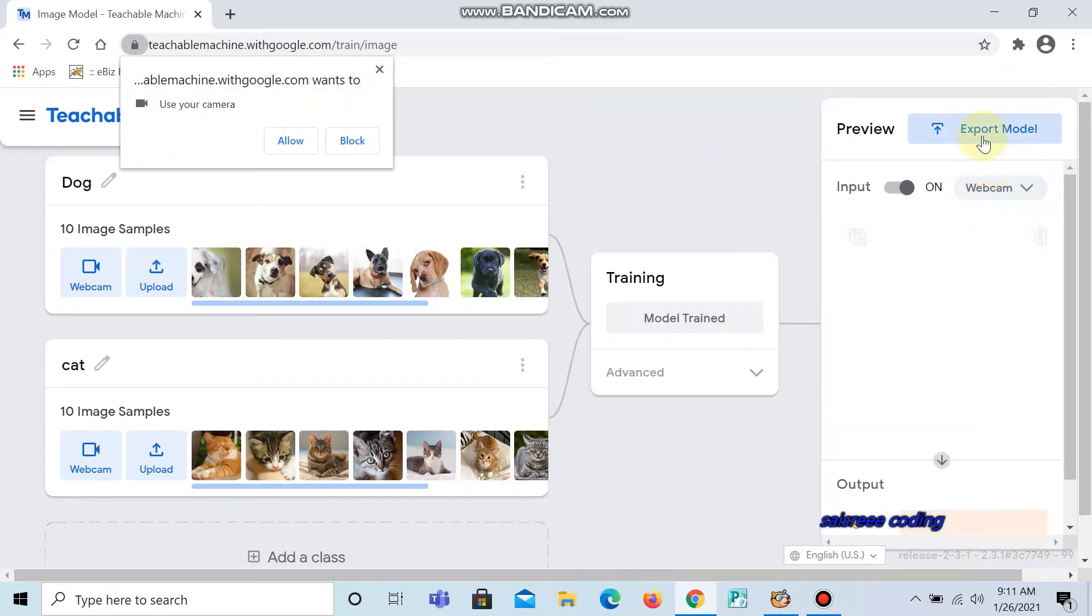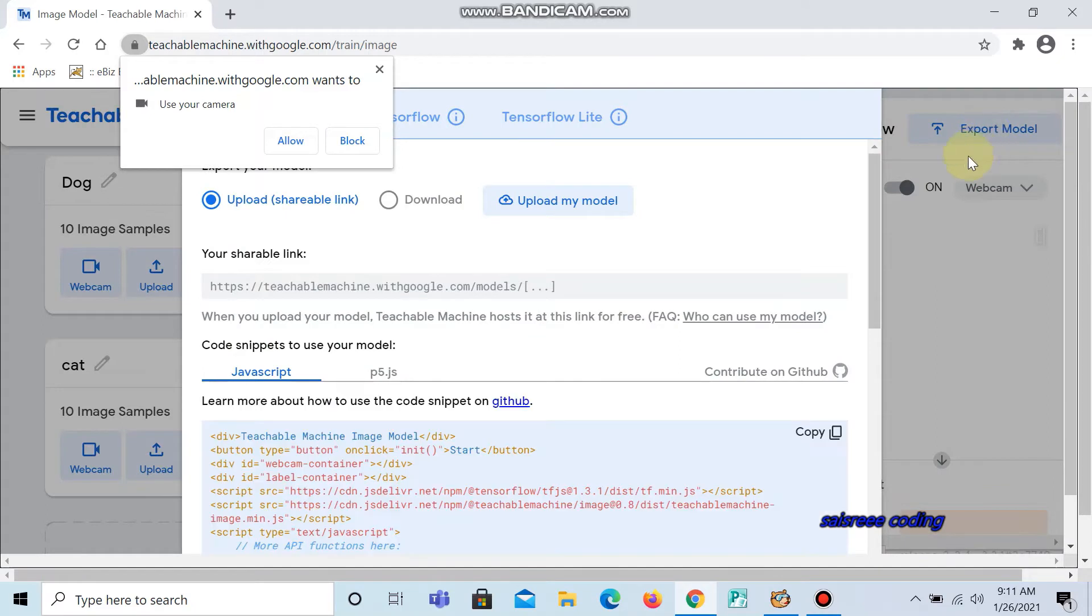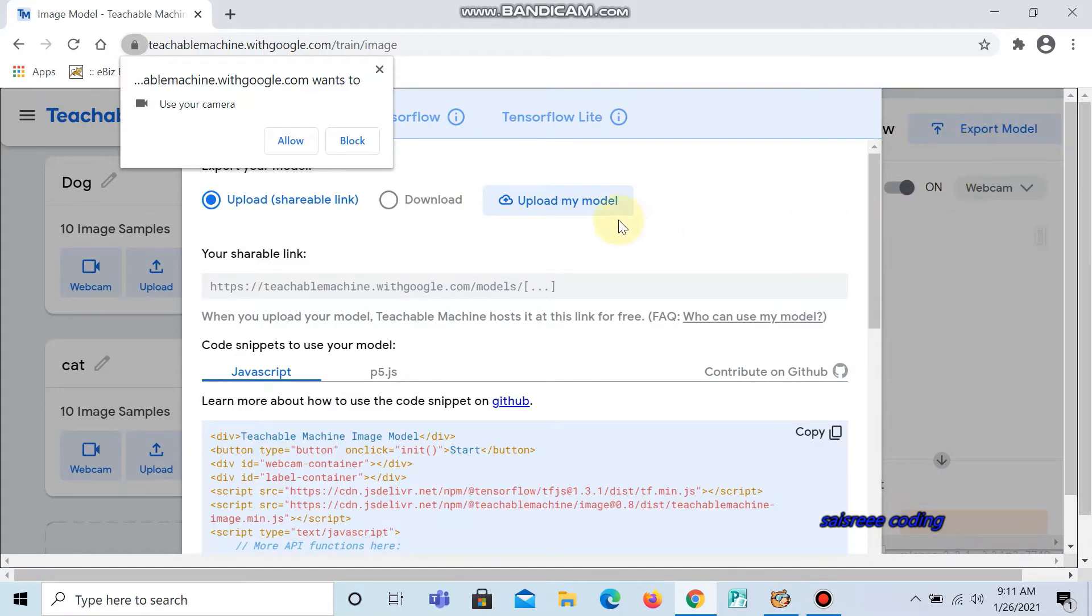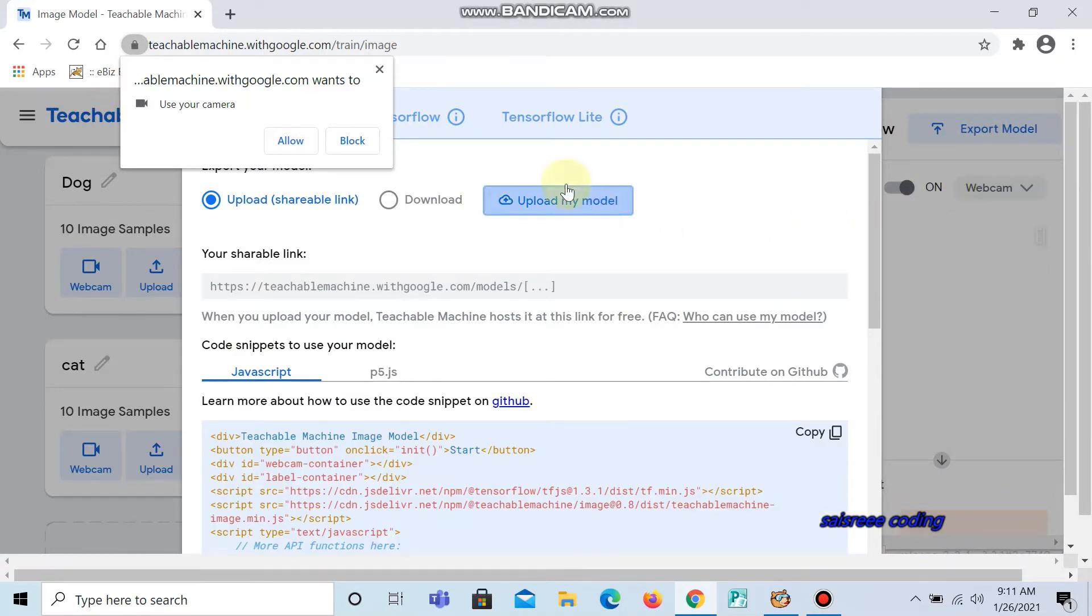Now click export model, then click upload my model.